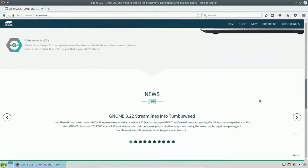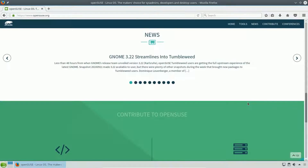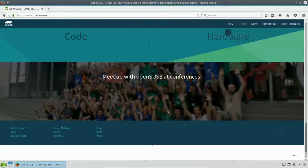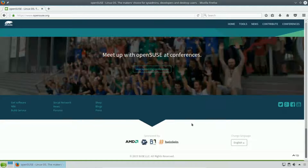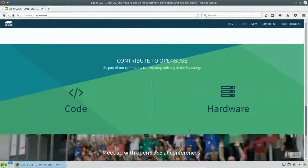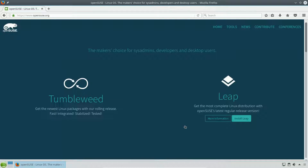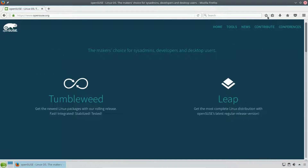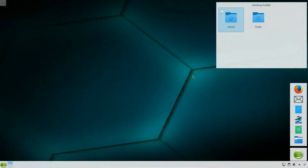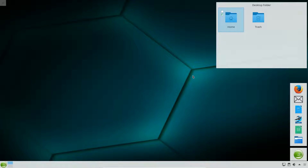Other than that, I don't know much more about OpenSUSE as a distro. I generally stick with Ubuntu-based systems, mostly because they seem to work better out of the box.